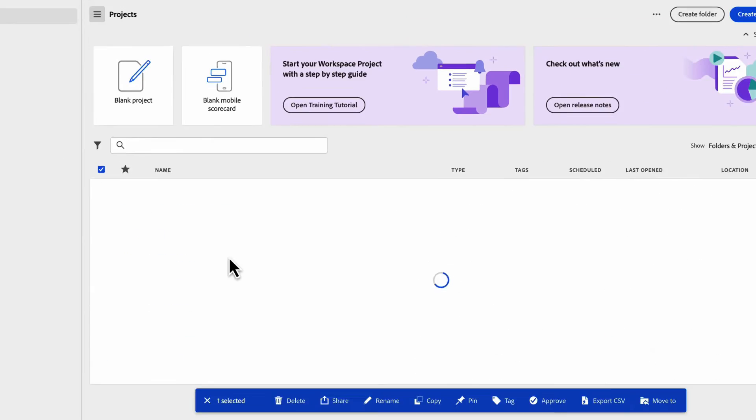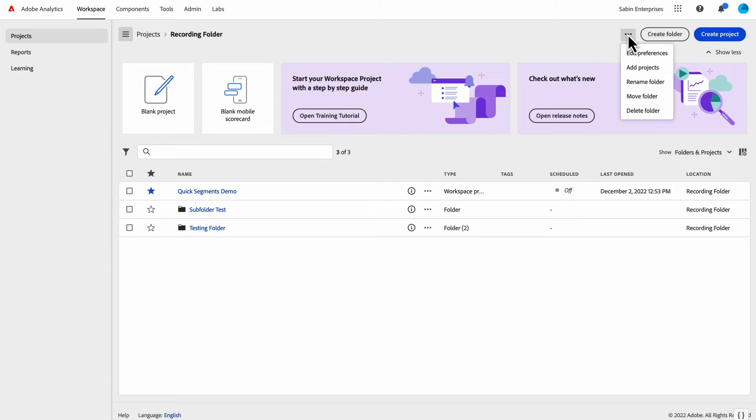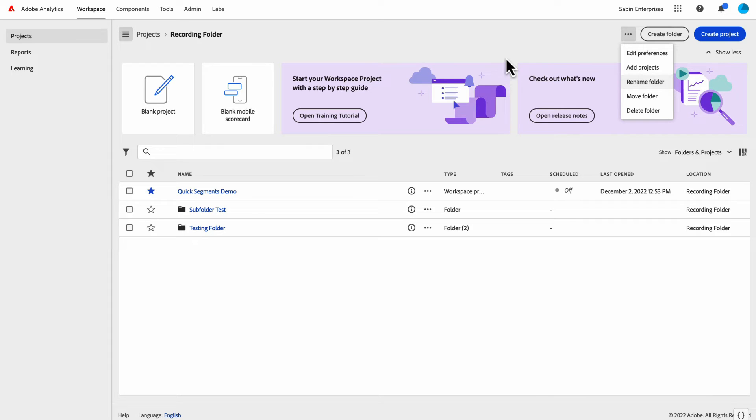Another option is, once I'm within the company folder, we have these ellipses here up at the top next to the create folder button. I can do a couple of things with this. I can use this to add projects, I can rename this folder if I don't like the name anymore, I can move this entire folder, and I could delete this entire folder.